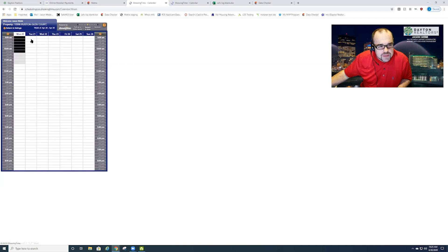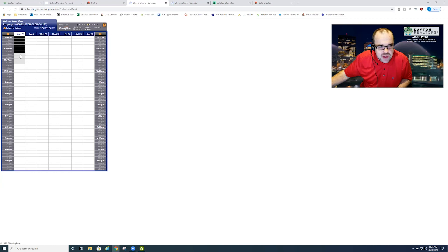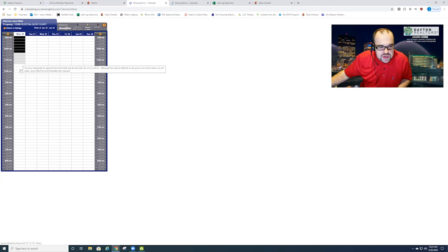Then it will bring up the next screen and you may see these blacked out times here which means that I cannot schedule that. You may see grayed out times which means that it may be too soon.